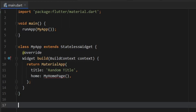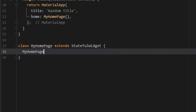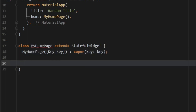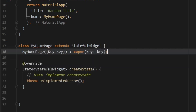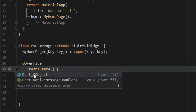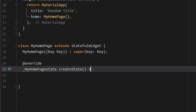Right below that we need to create the home page. So we're going to type in class MyHomePage which extends StatefulWidget. Open up a pair of curly brackets and we're going to call MyHomePage with a key parameter: key key. Then we're going to add a colon and write super(key: key). Then hover over MyHomePage and create the one missing override. Get rid of the generated content and replace it with MyHomePageState, using the arrow syntax for a single line statement.